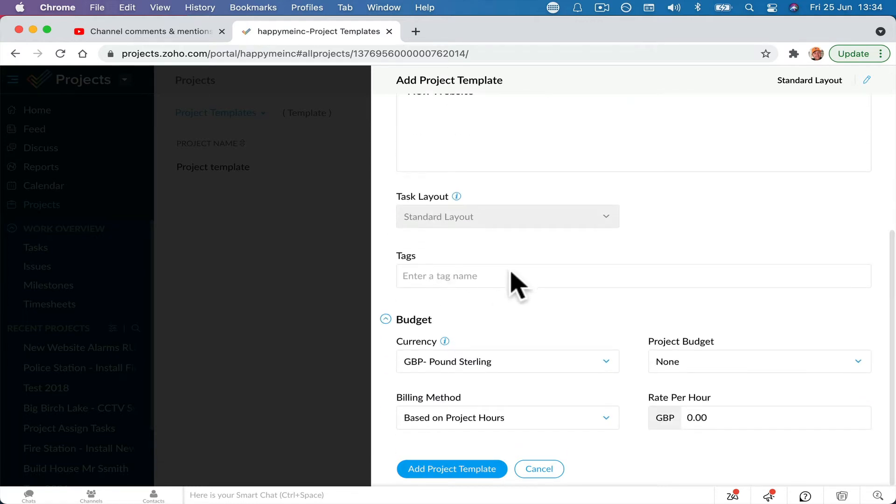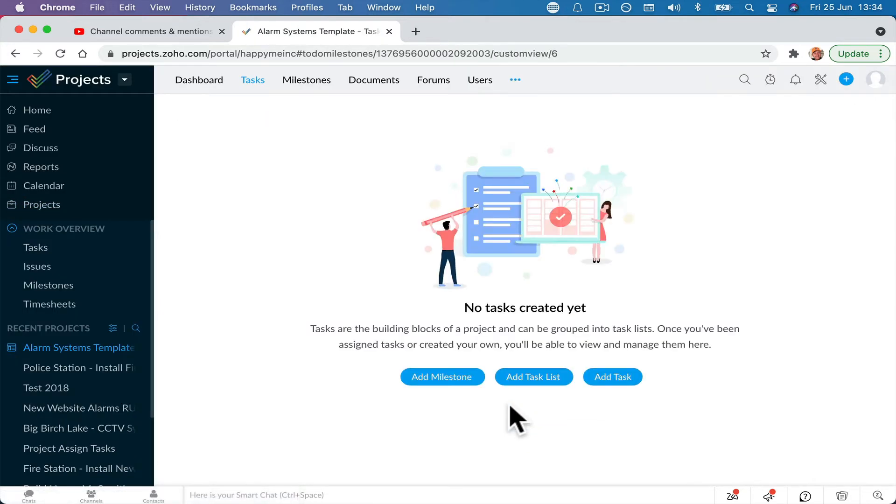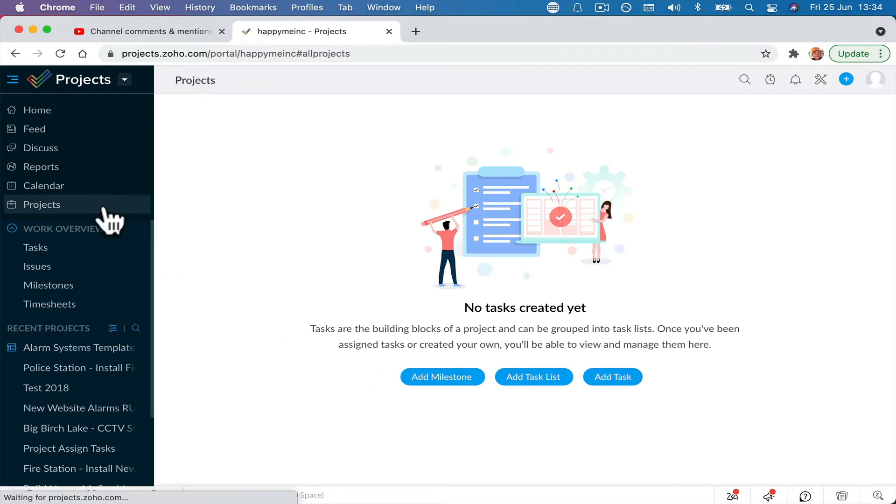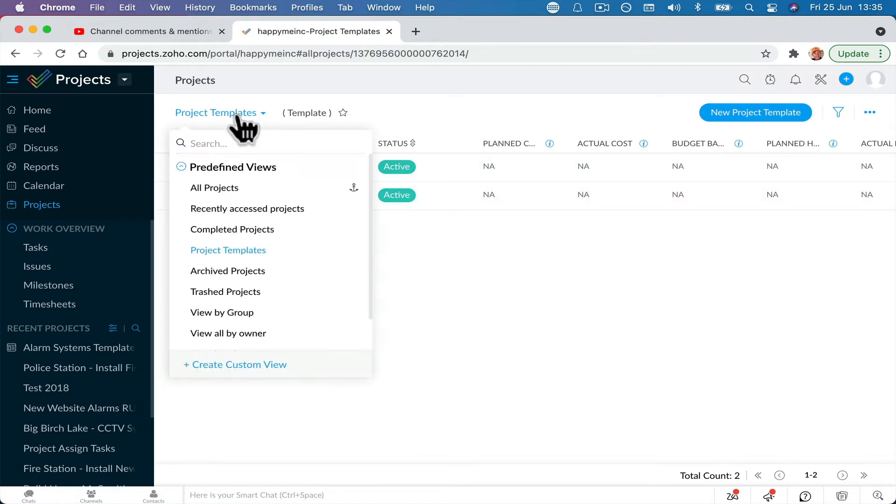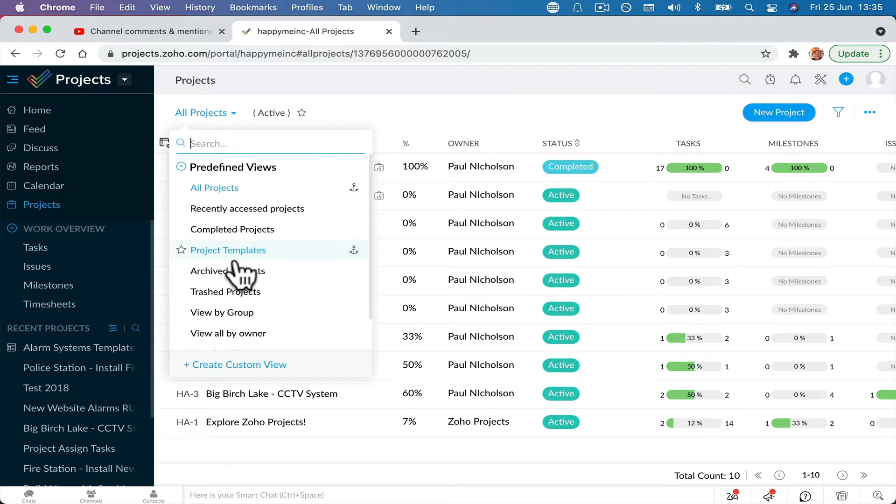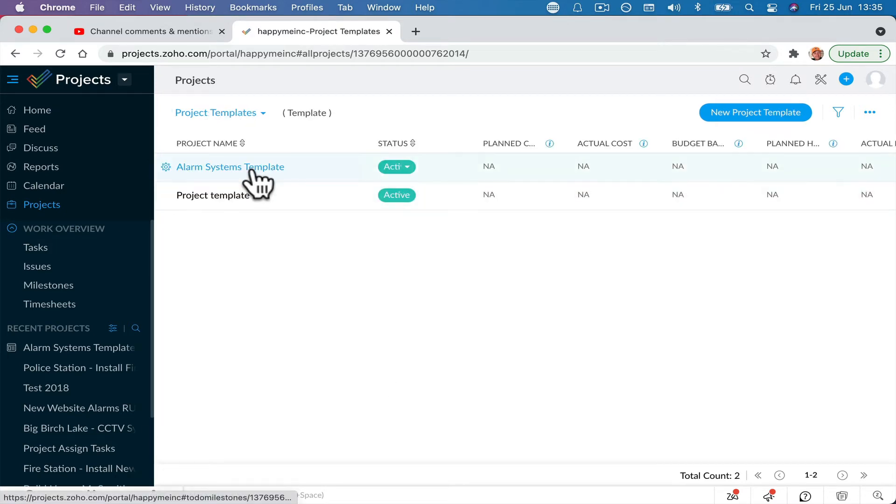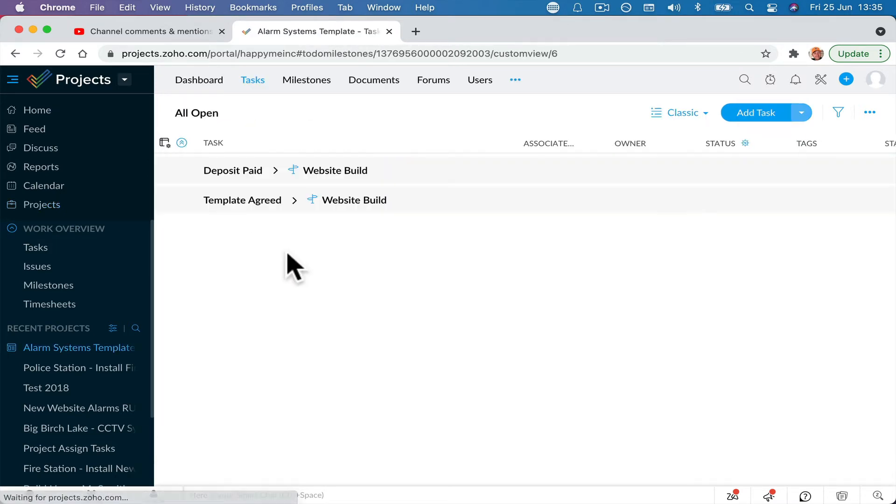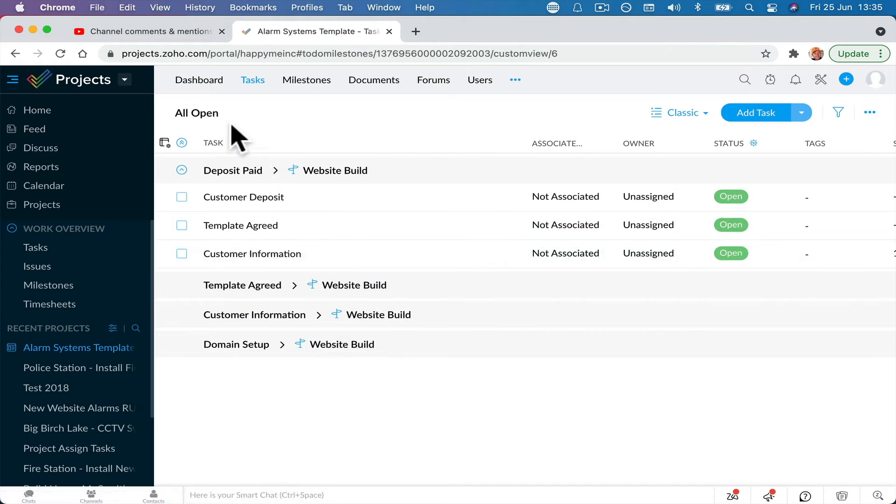Set your settings, your tags, whatever you're doing and add project template. Create a template from an existing can take. So there's not many tasks or anything in that, so it won't take very long. So now when I go to projects and if you clicked here, you're probably on all projects. If you click the project templates, you're going to see now that the alarm systems template is there and all that information has been copied over.